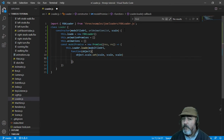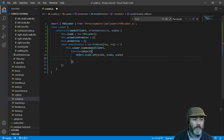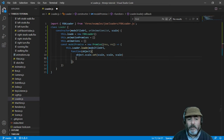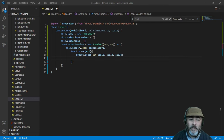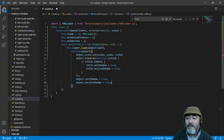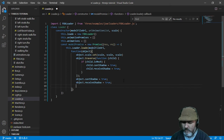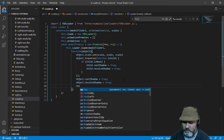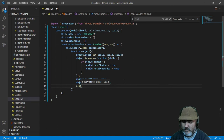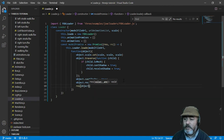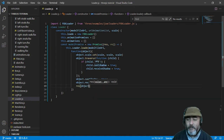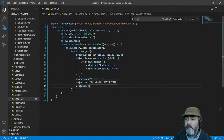Now we are going to copy-paste the functionality related to shadows and illuminations that we will learn in depth in future videos. After that we are going to call the resolve callback, sending the object. This is the first step: load the model.